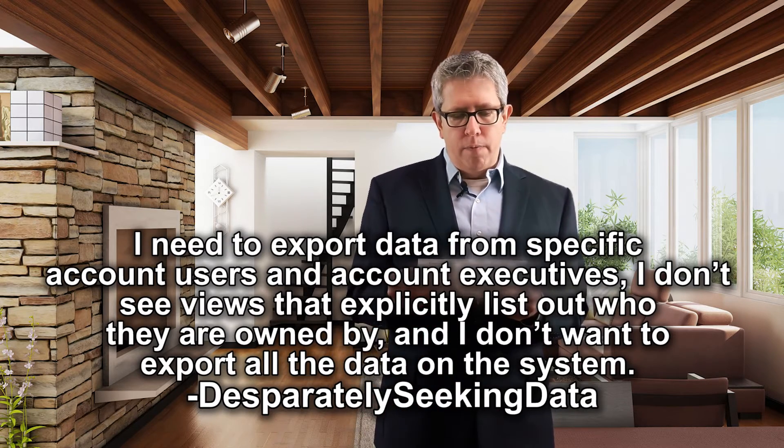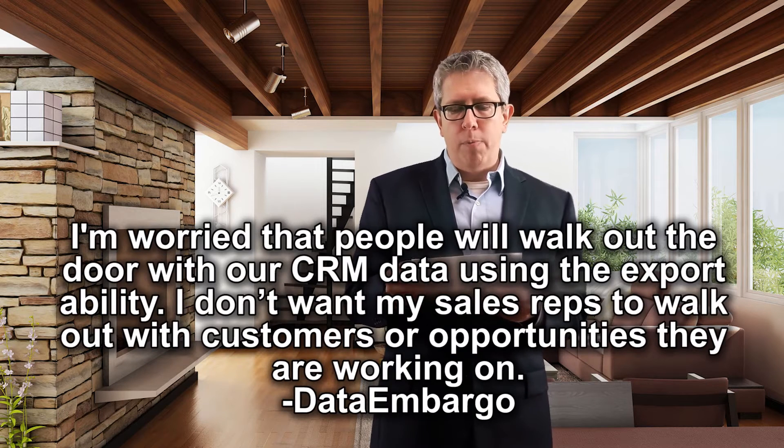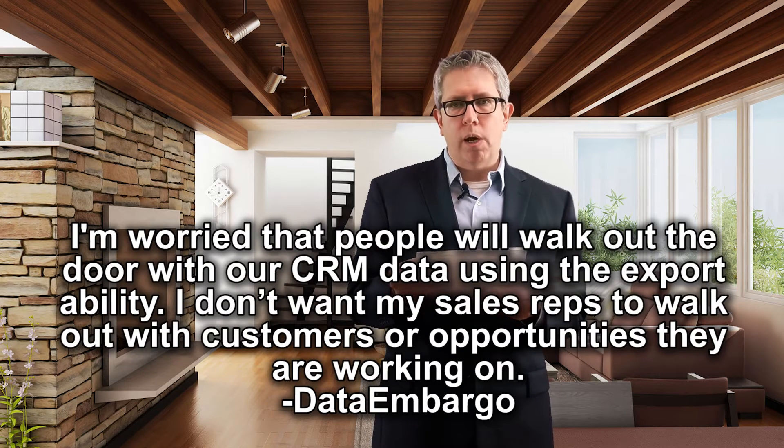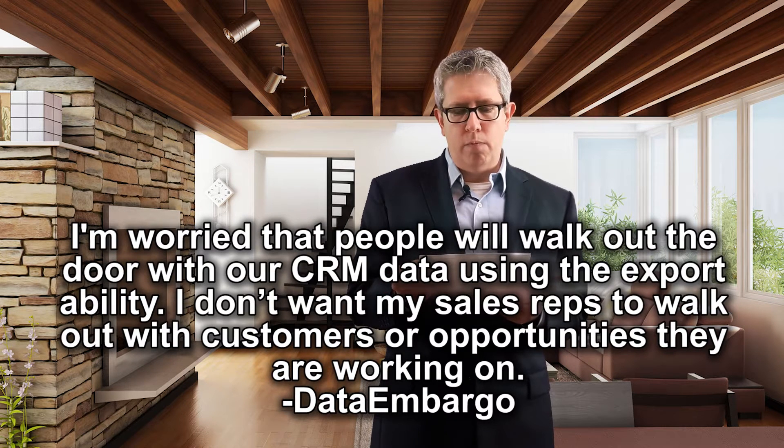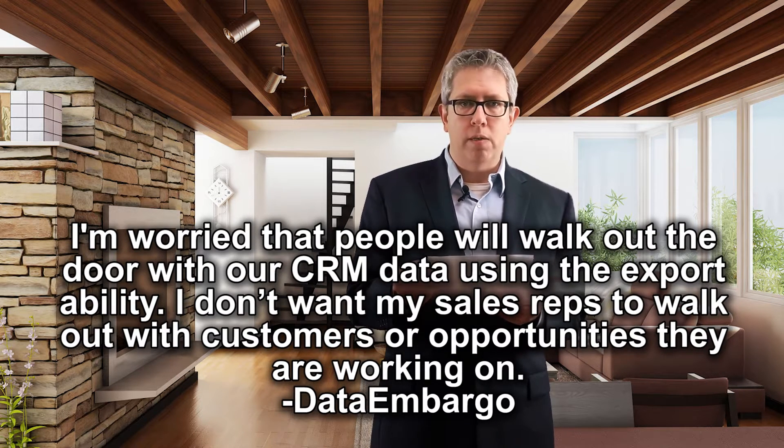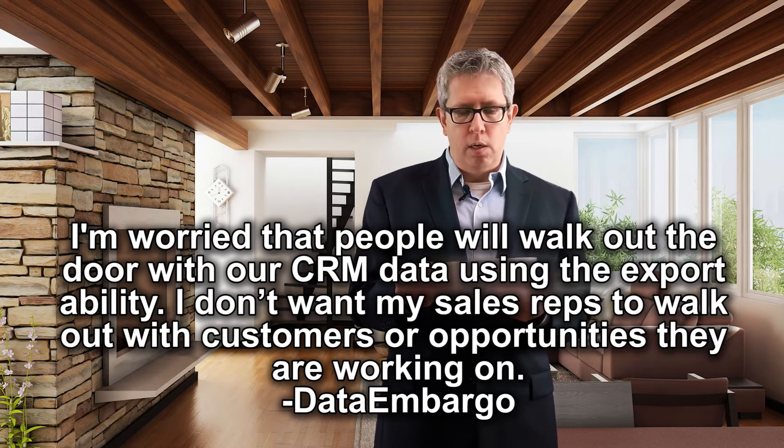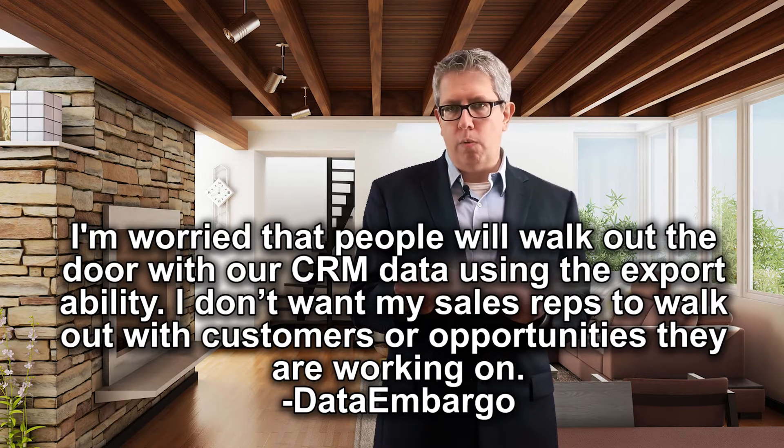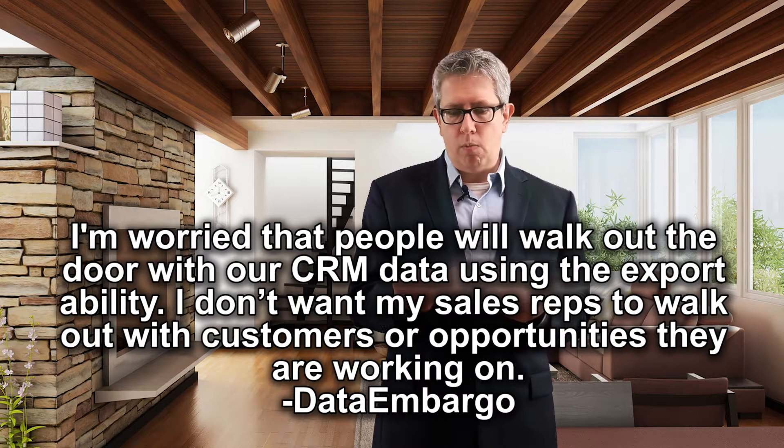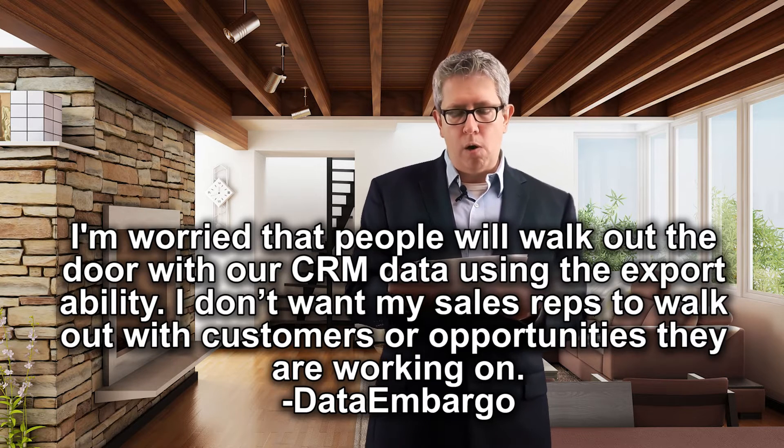Question five, another common one. I'm worried that people will walk out the door with our CRM data using the export ability. I don't want my sales rep to walk out with the customers or the opportunities that they're working on. This is from data embargo.